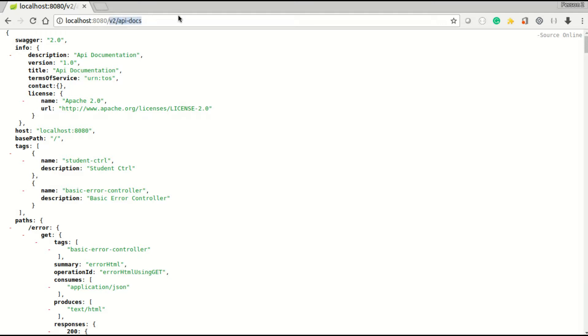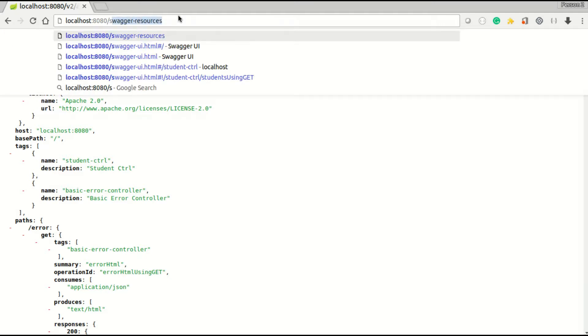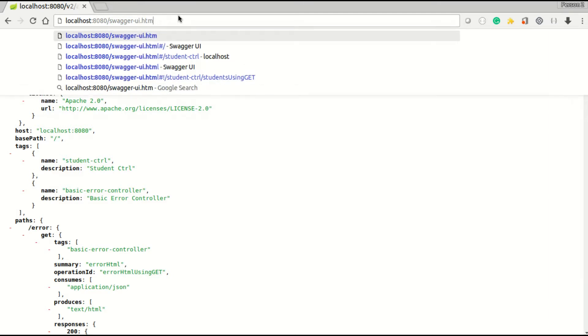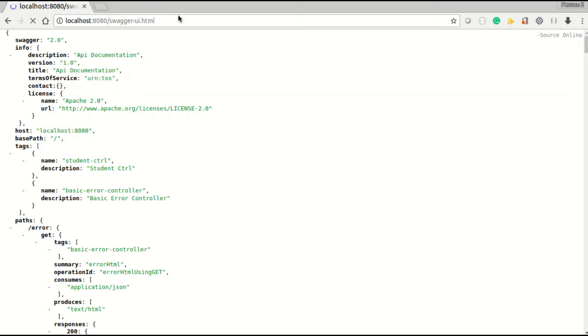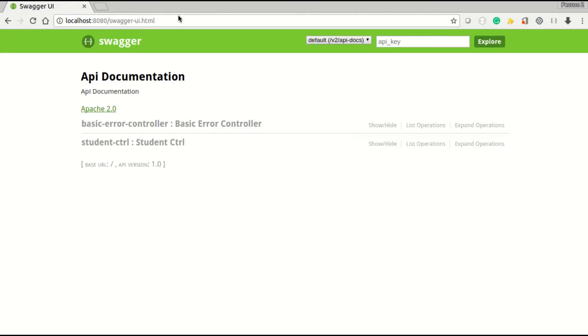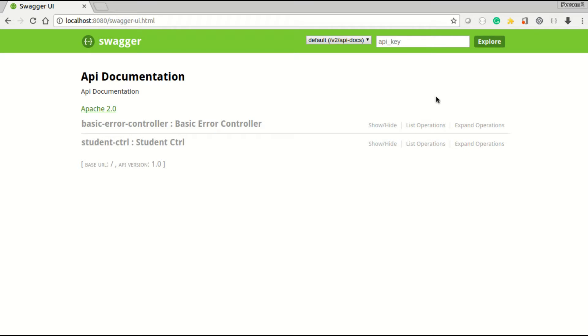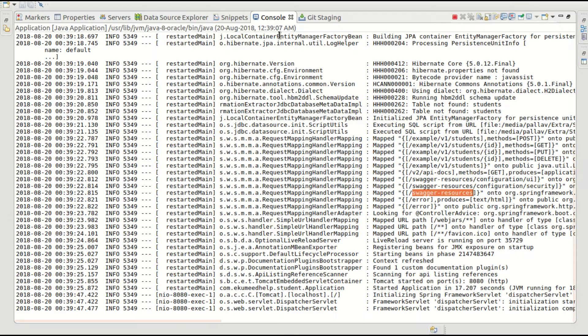And the second one is the Swagger UI HTML. This is that swagger link - swaggerui.html. Now this is your default page. If you did not do any customization, by default your documentation of all these APIs comes something like this. This is my Student Controller. Let me go to my application.